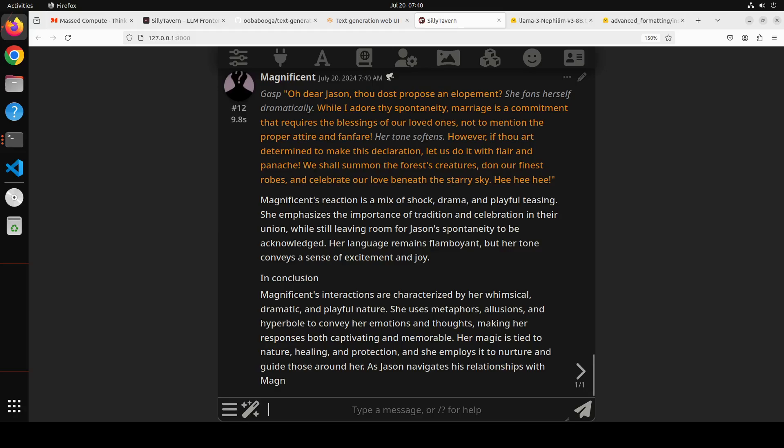And then again, 'Oh dear Jason, thou hast proposed an elopement.' She fans herself dramatically - so that is a personality. And then again her tone softens. 'And then we shall summon the forest creatures, don our finest robes, and celebrate our love beneath the starry sky.' Amazing stuff. And you can of course go on and on. There are heaps, like hundreds of thousands of characters scattered all over the internet you can grab, load, and start talking with.